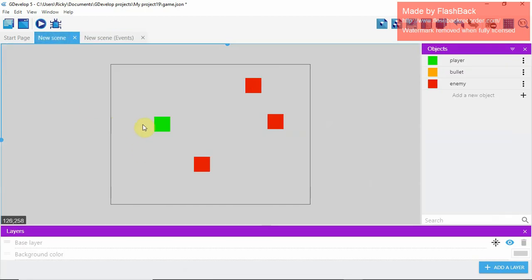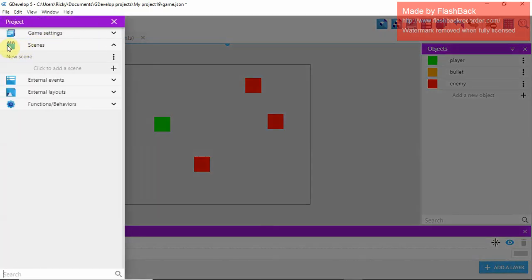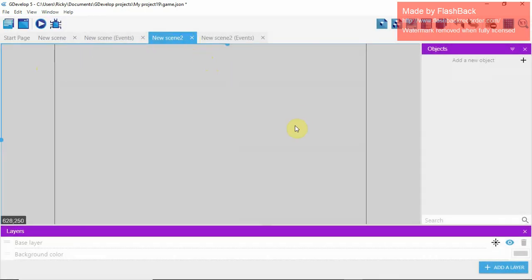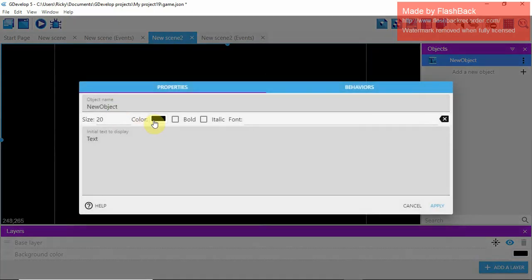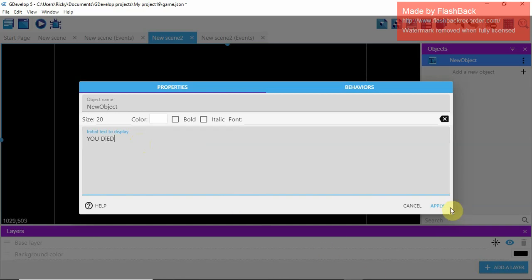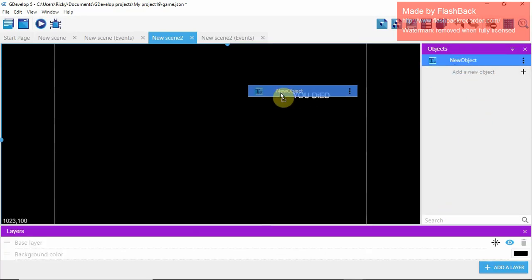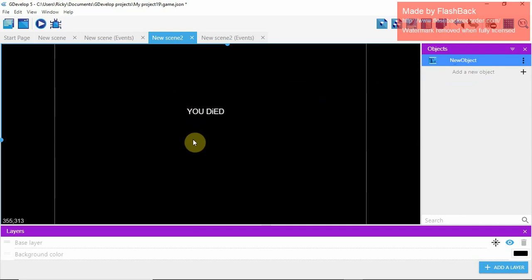Now we're going to make it so that whenever you die, it plays a screen that says 'You Died'. Go to the project menu and add a new scene — Scene 2. In Scene 2, drag the background color all the way down to black. Add a Text object, make the text color white so you can see it. Type 'You Died', then drag it into the scene.